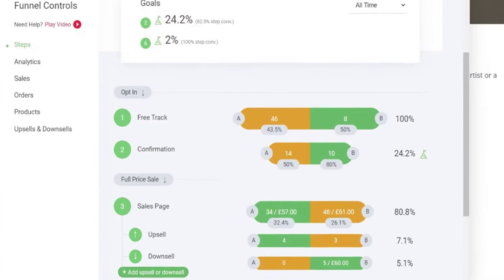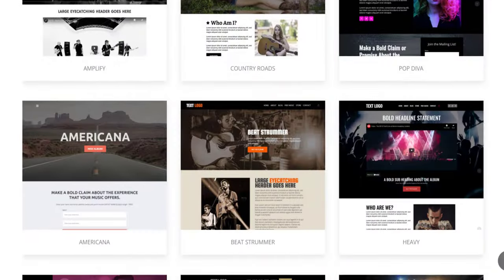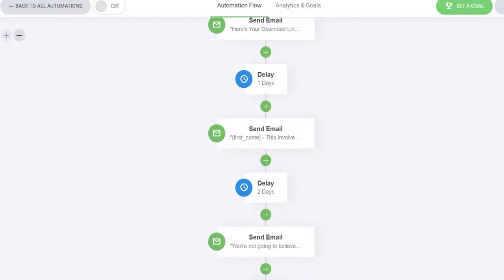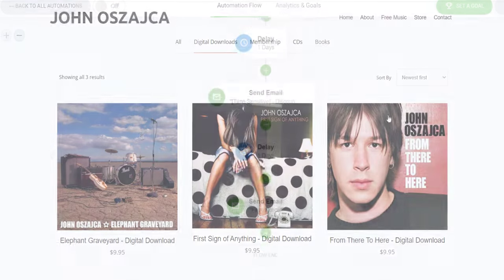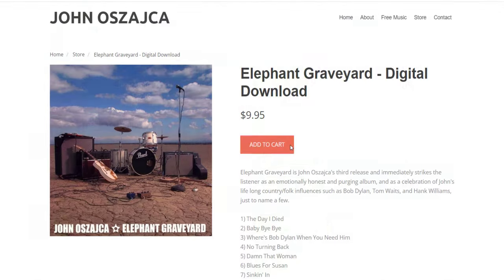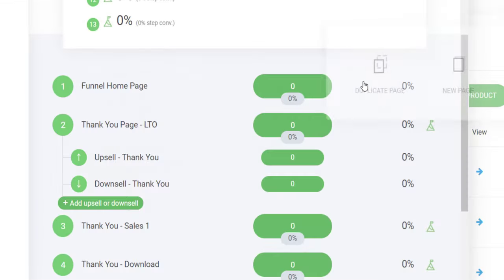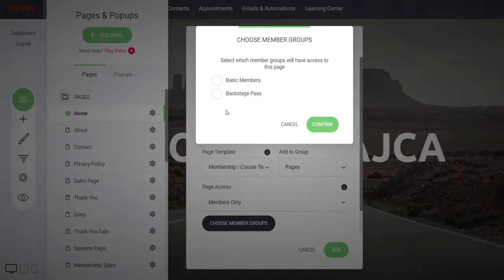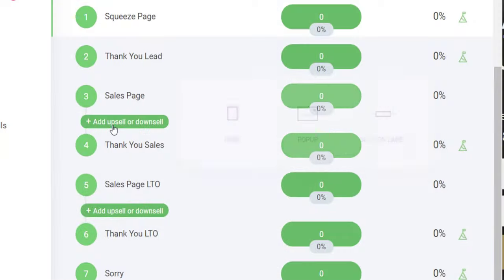TunePipe is a funnel builder, a website builder, an email marketing tool, a music store builder, a split testing tool, a membership site creator, all rolled into one.